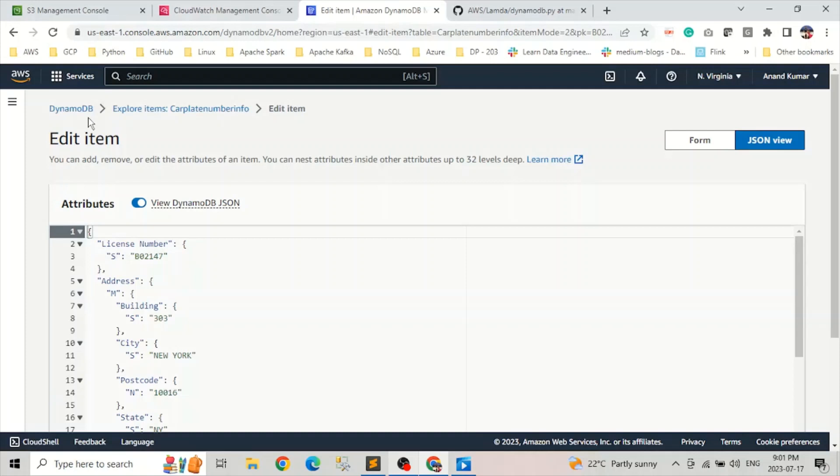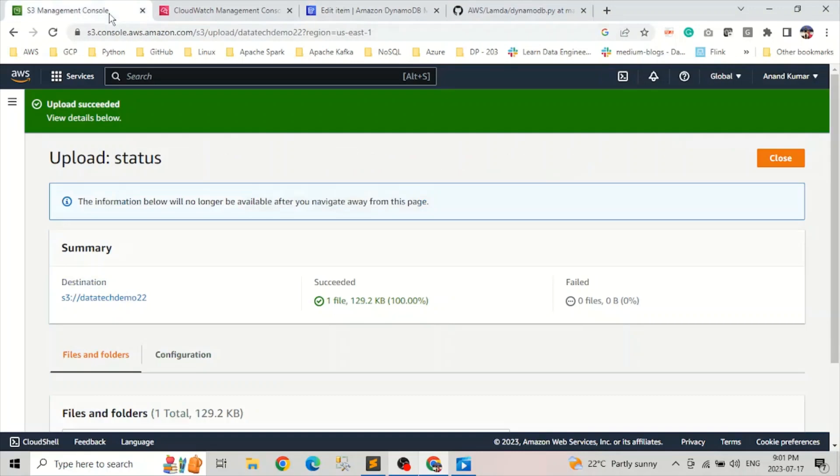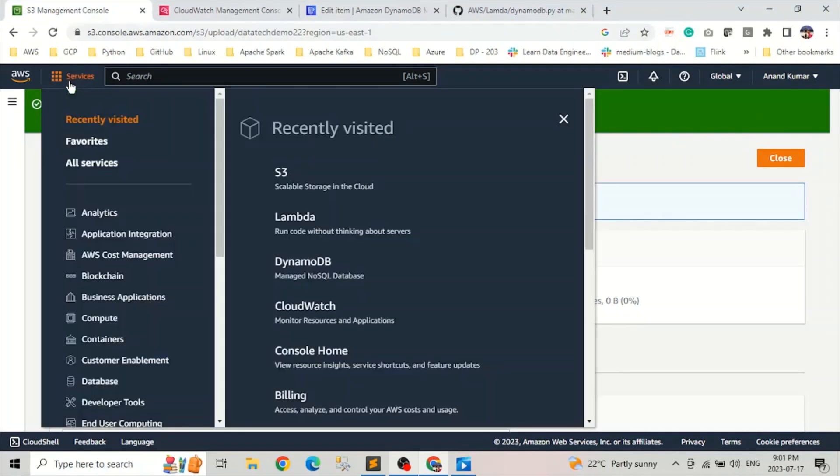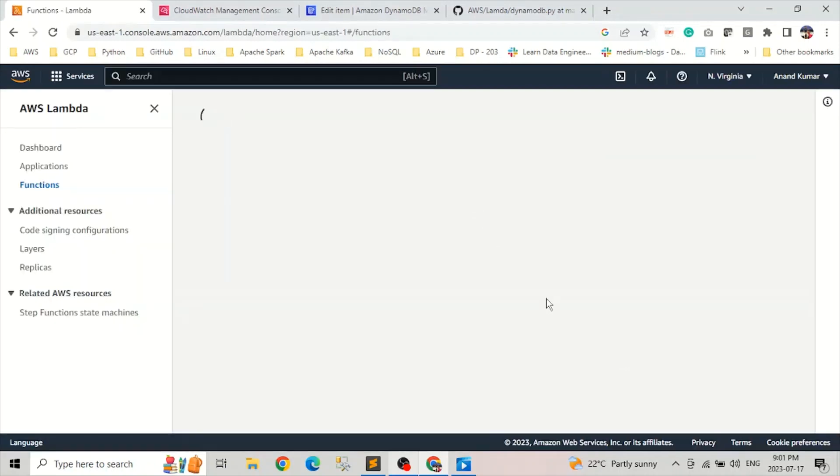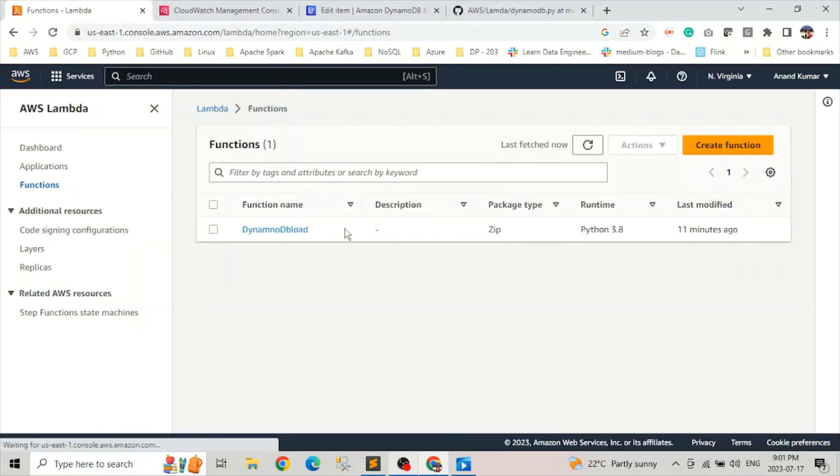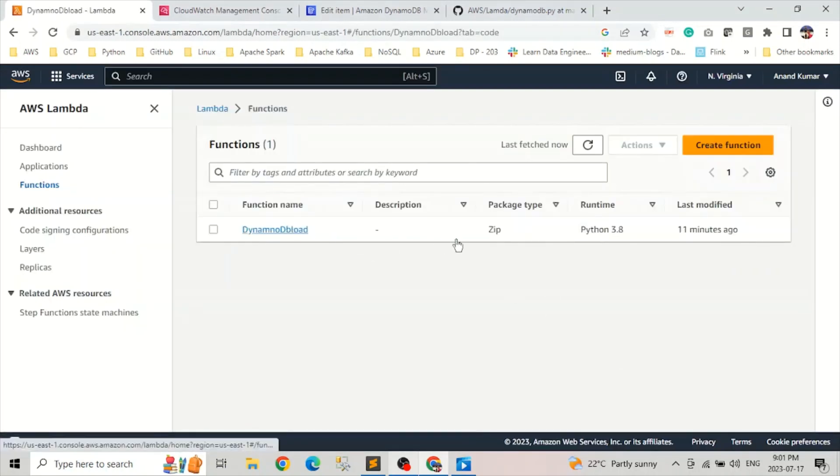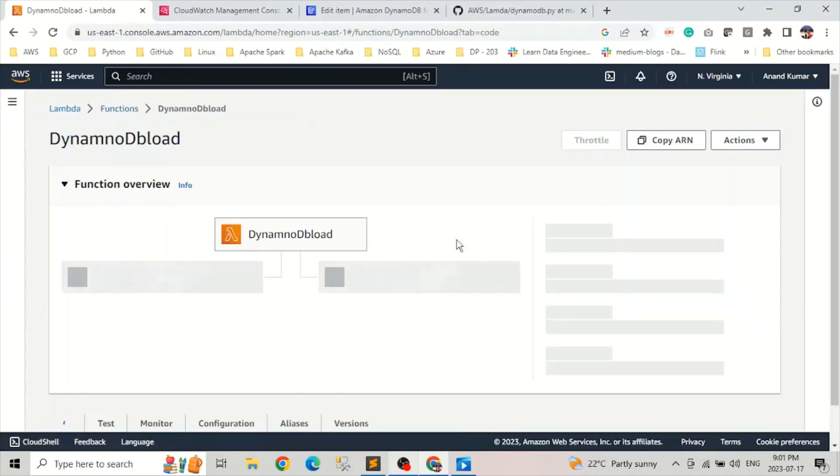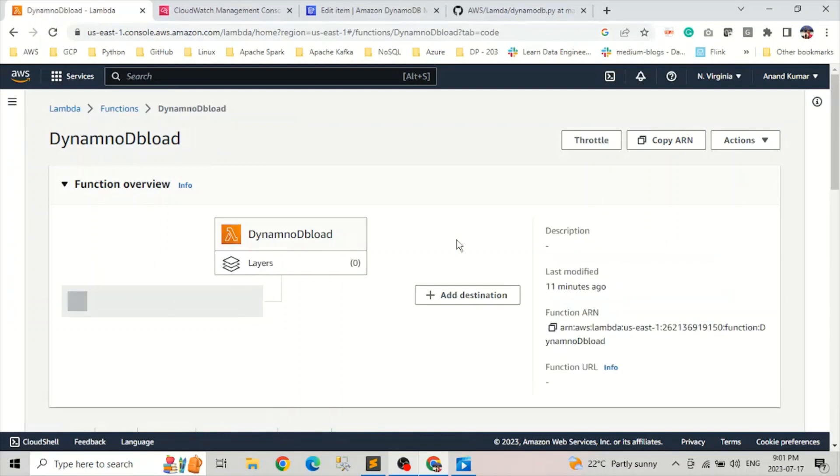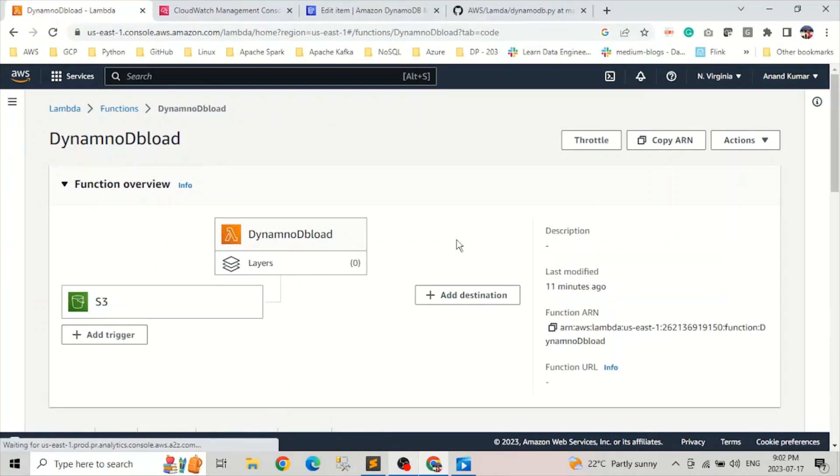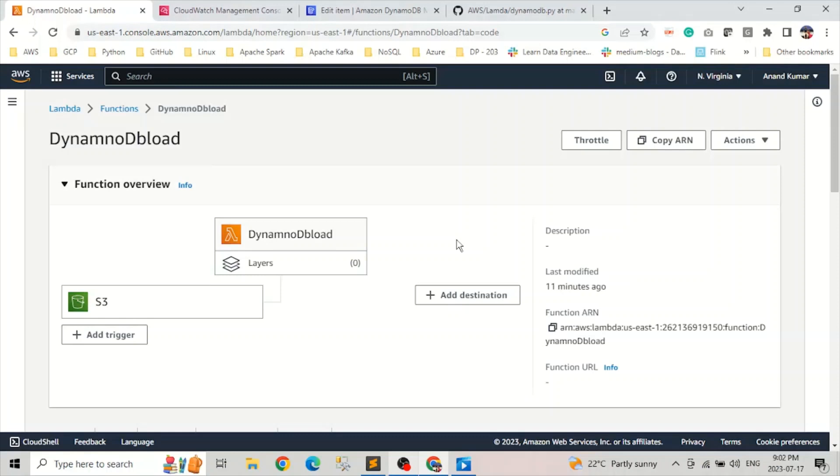So that's all for loading the DynamoDB using Lambda function. Let me go back to my code one more time. That's all for this video. So if you find this video helpful, don't forget to like and subscribe the channel. And thank you for watching and happy learning.